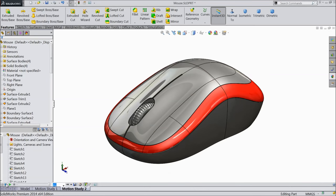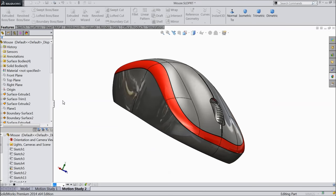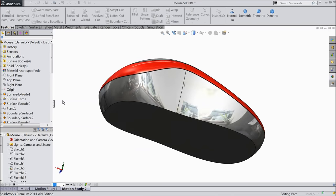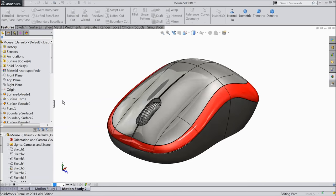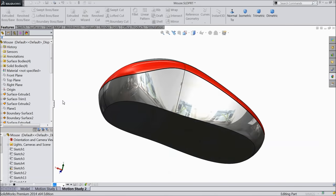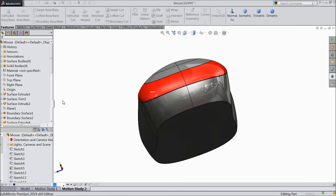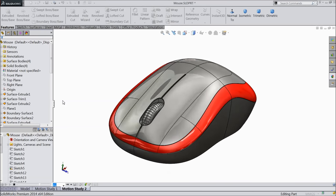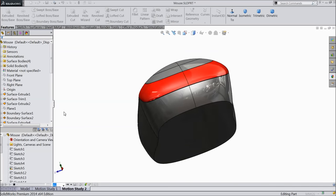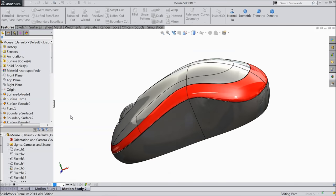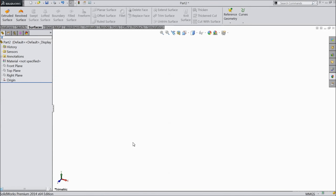Welcome back to CAD CAM tutorial. Today we are going to design a simple mouse with the help of advanced surfacing tools. Let's see how to do it in SolidWorks with the help of surface tools. Now let's start to create our mouse.